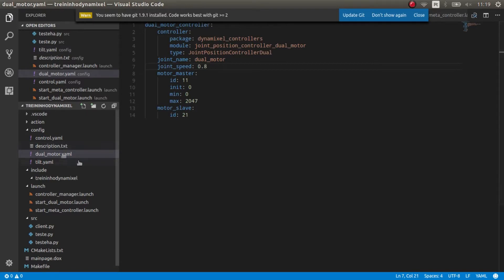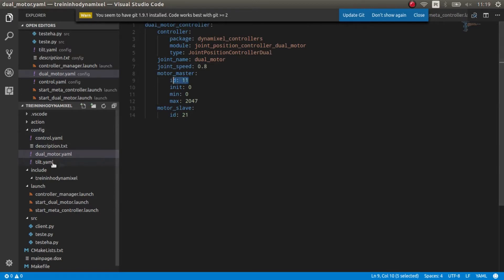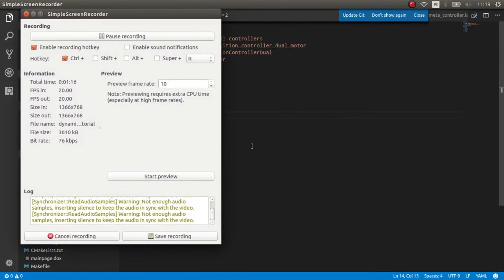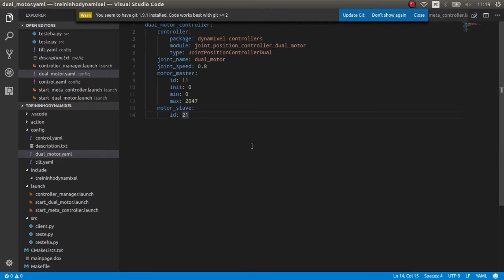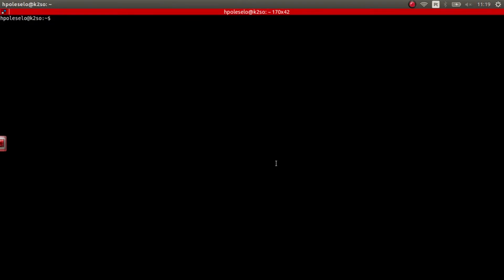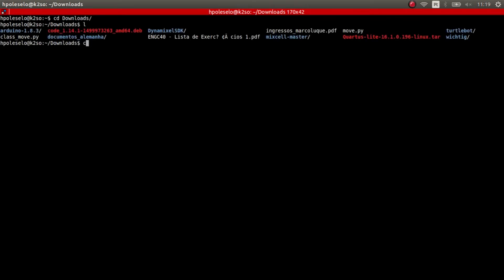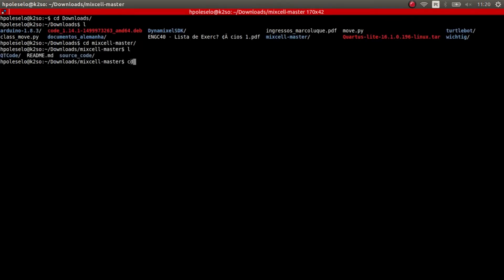We need this control YAML — you can check out the ROS wiki on how to do that specifically. I'm going to set the joint speed to 0.8.